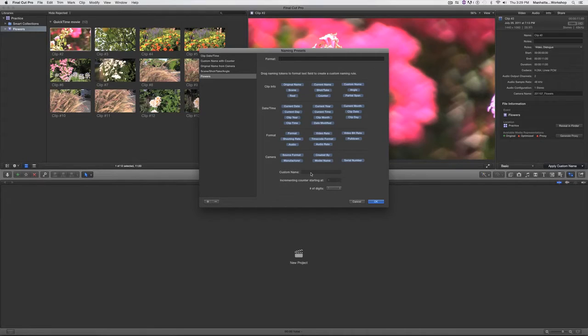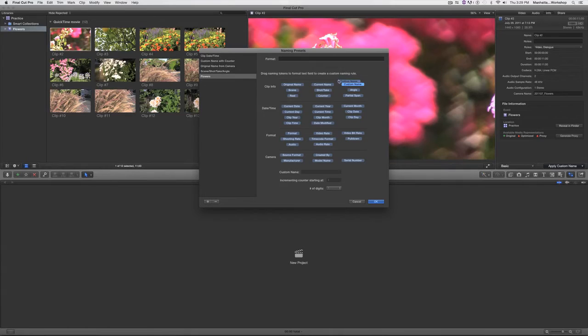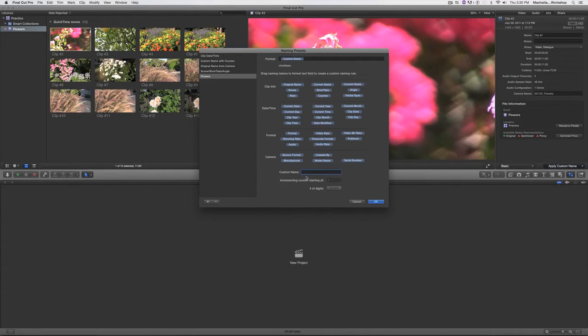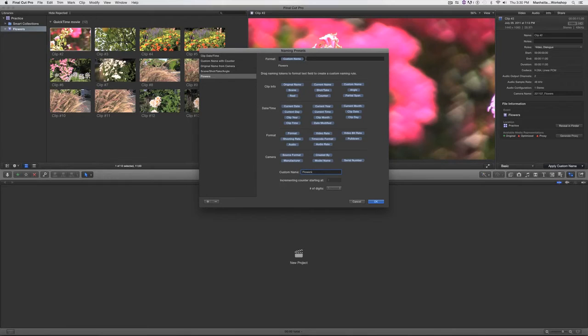But if I go right here to where it says custom name, click drag and drop it right over here, now I can type a custom name in. I'll click right there and type flowers, and I'll place my mouse up here and click so I have a little cursor, and I will type a space.